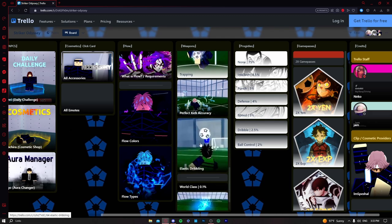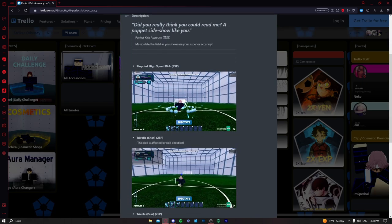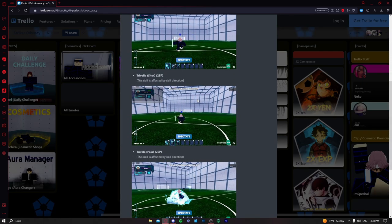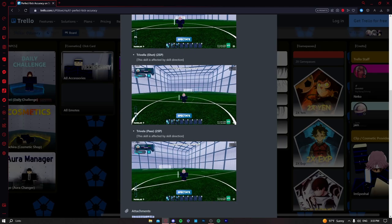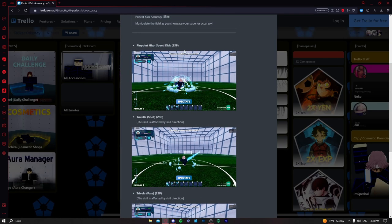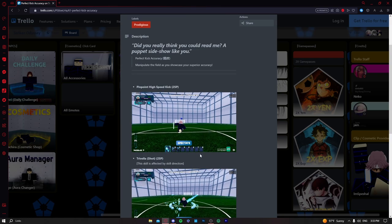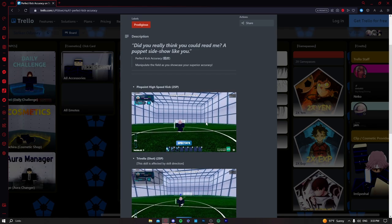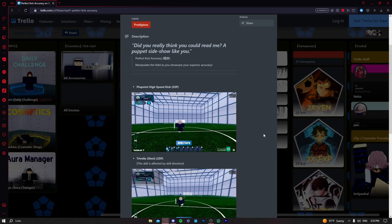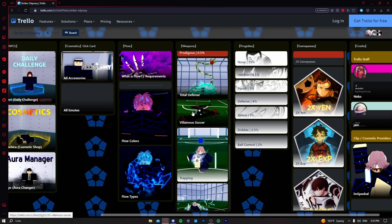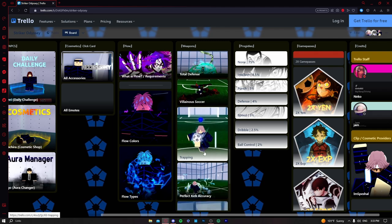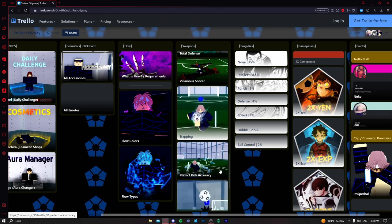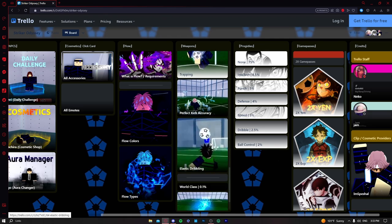PK accuracy, the trivela shot is really good, the pass is pretty weird, and the regular shot is okay. So this one is just like S tier, it's pretty okay. Total defense and villainous are highest tier, trapping low S tier, perfect kick accuracy just S tier.